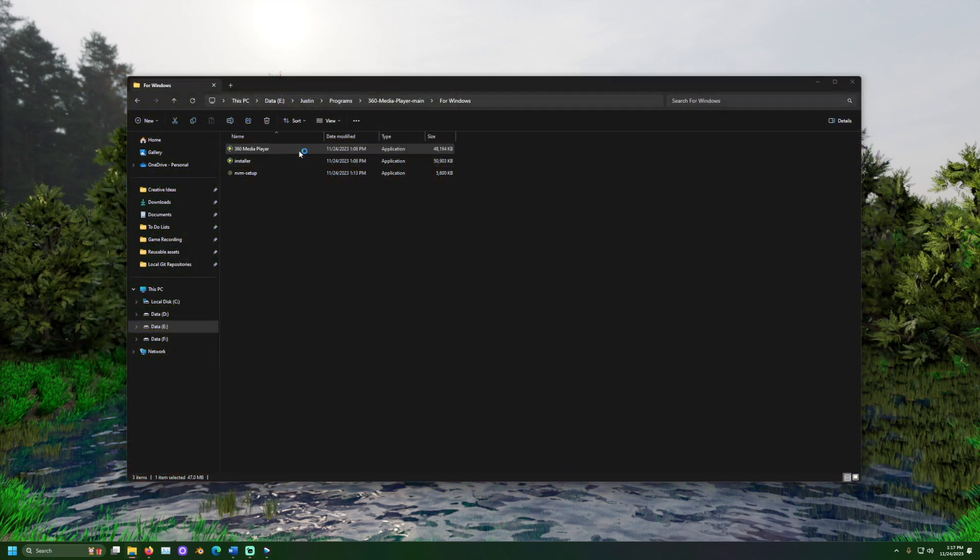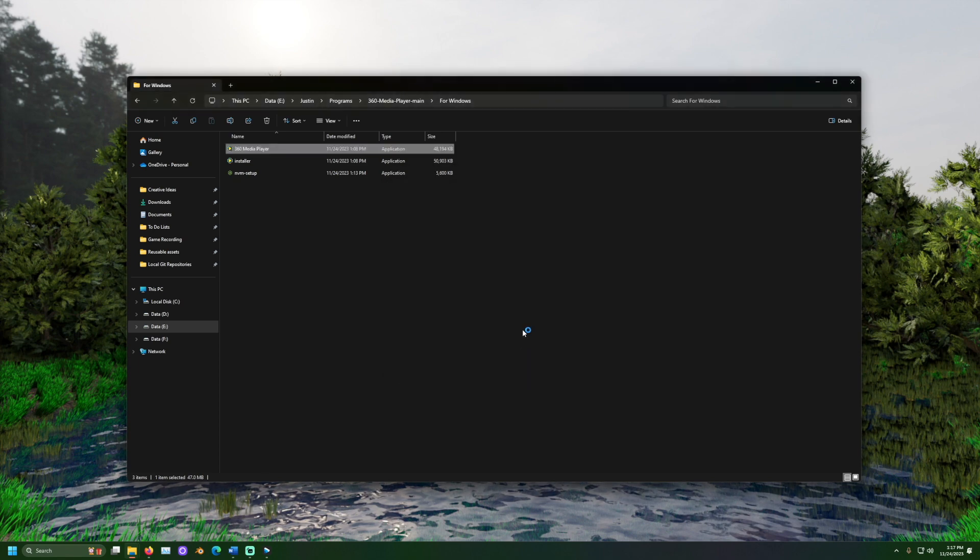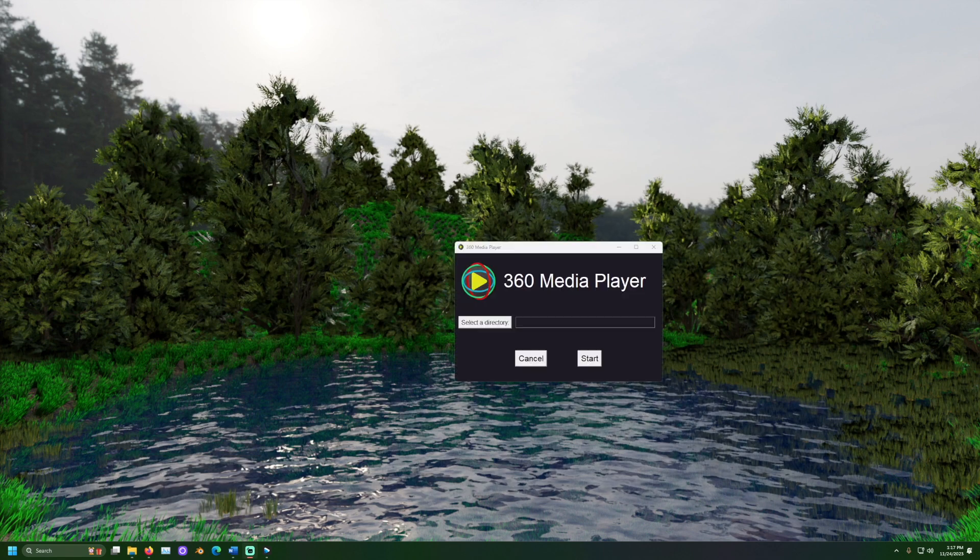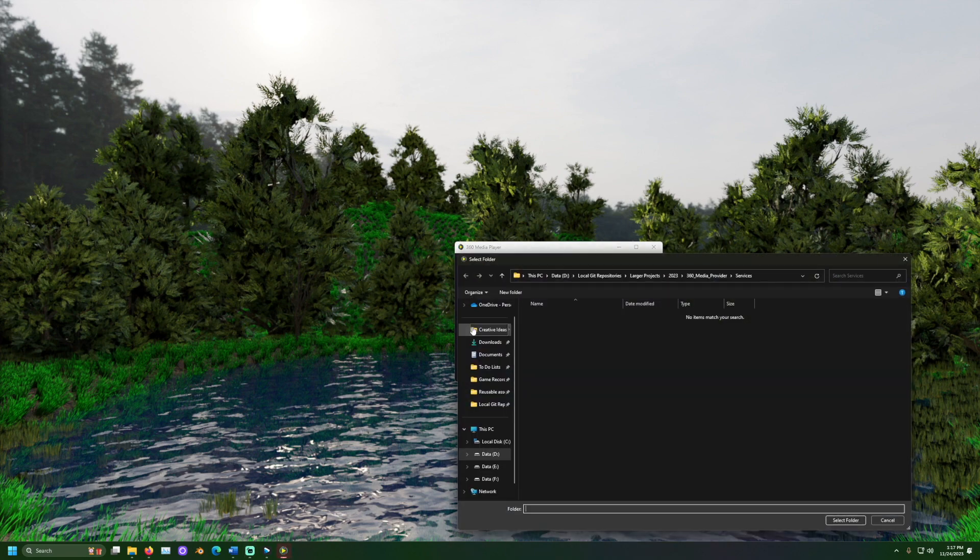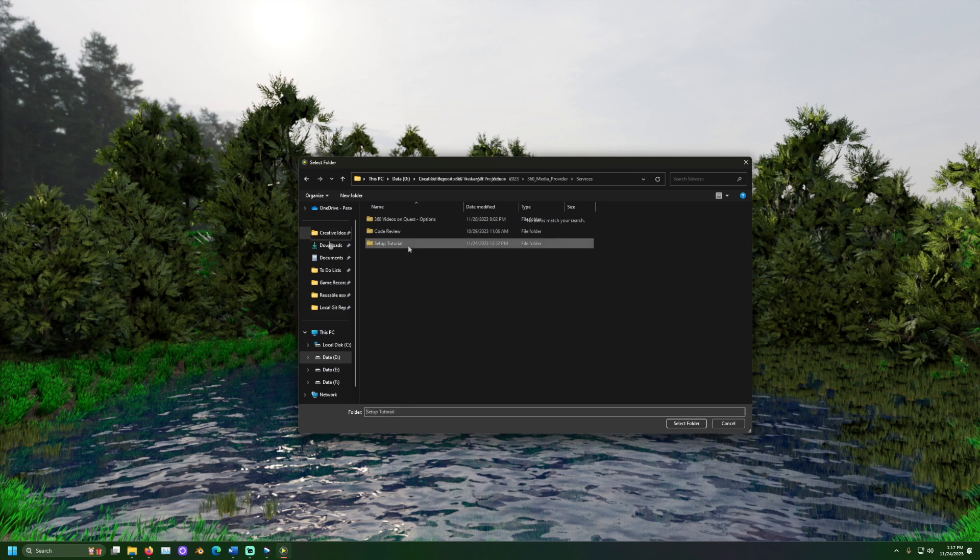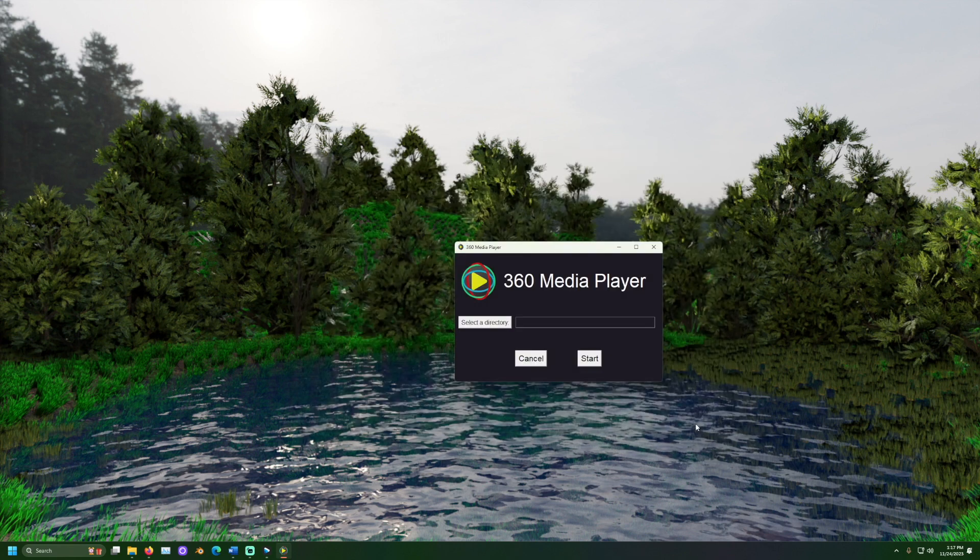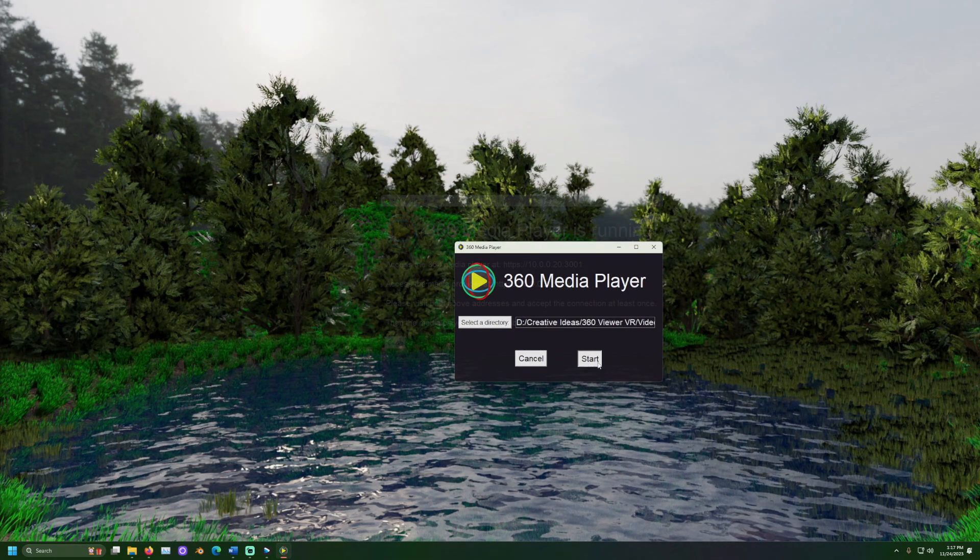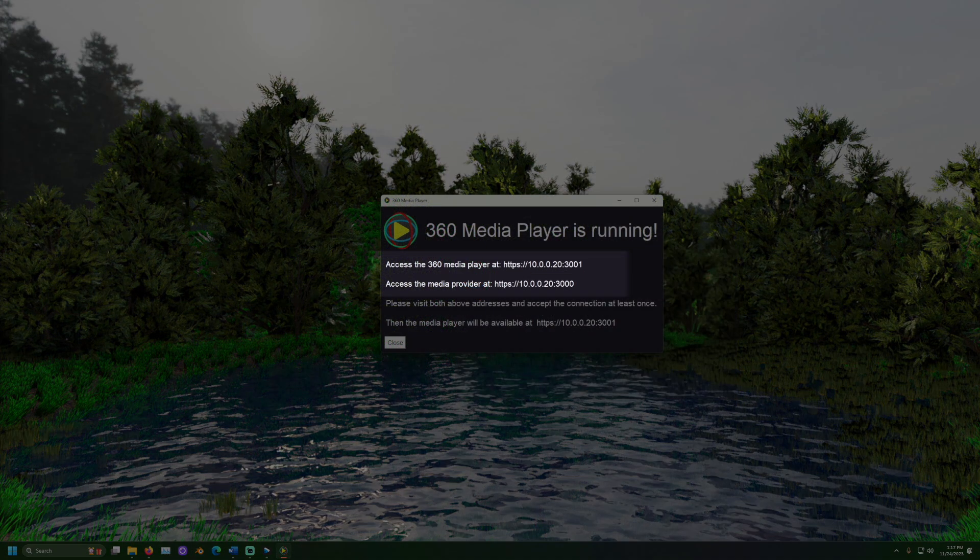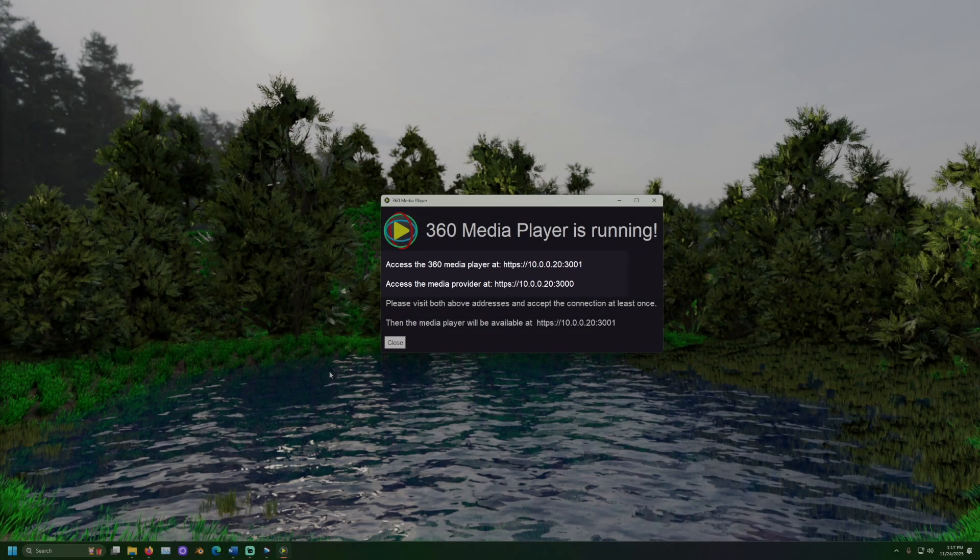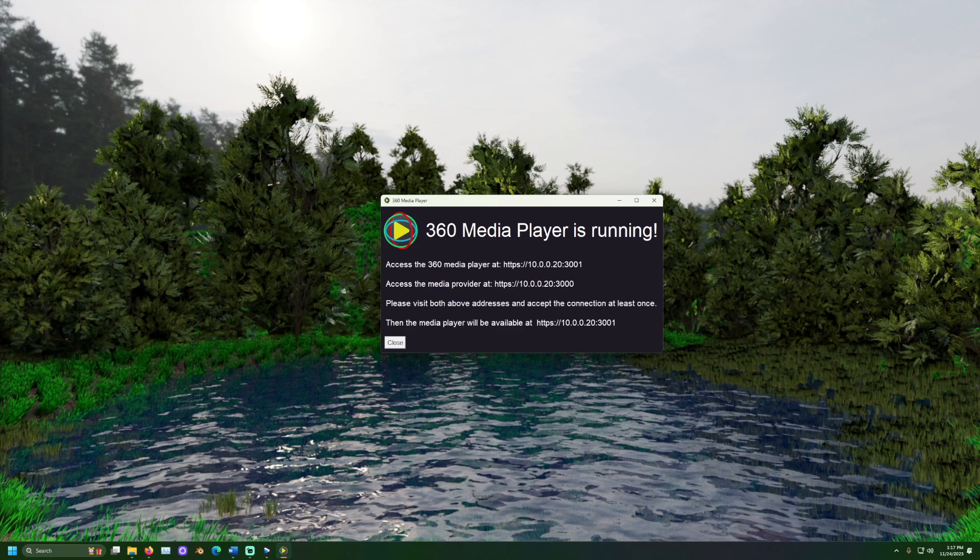Once prepared on a network that you trust double click the 360 media player file to start the application. In the new window click select a directory and browse to the folder that has your 360 photos and videos. Then click start. The window should display both an address for the 360 media player as well as the 360 media provider. Please keep this open for as long as you intend to use the program.